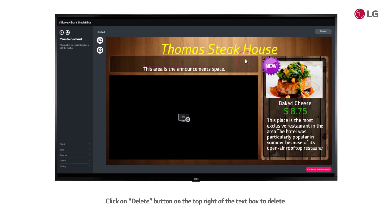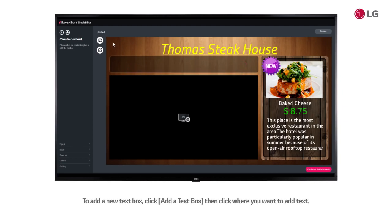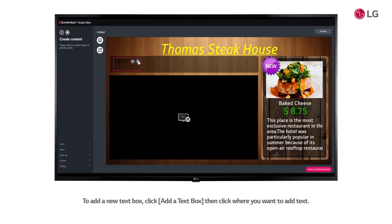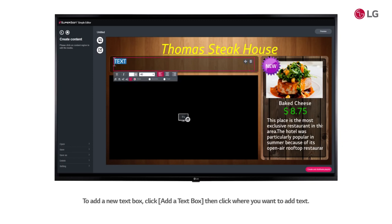Click on Delete button on the top right of the text box to delete. To add a new box, click Add a text box. Then, click where you want to add text. Text boxes can only be placed within predefined text area or as an overlay within an image area.